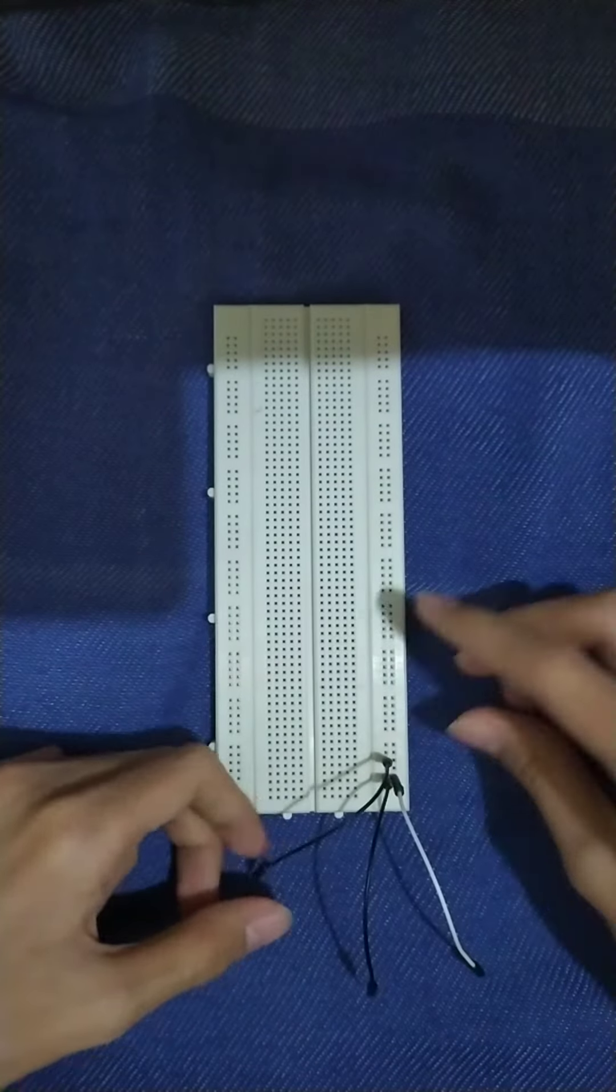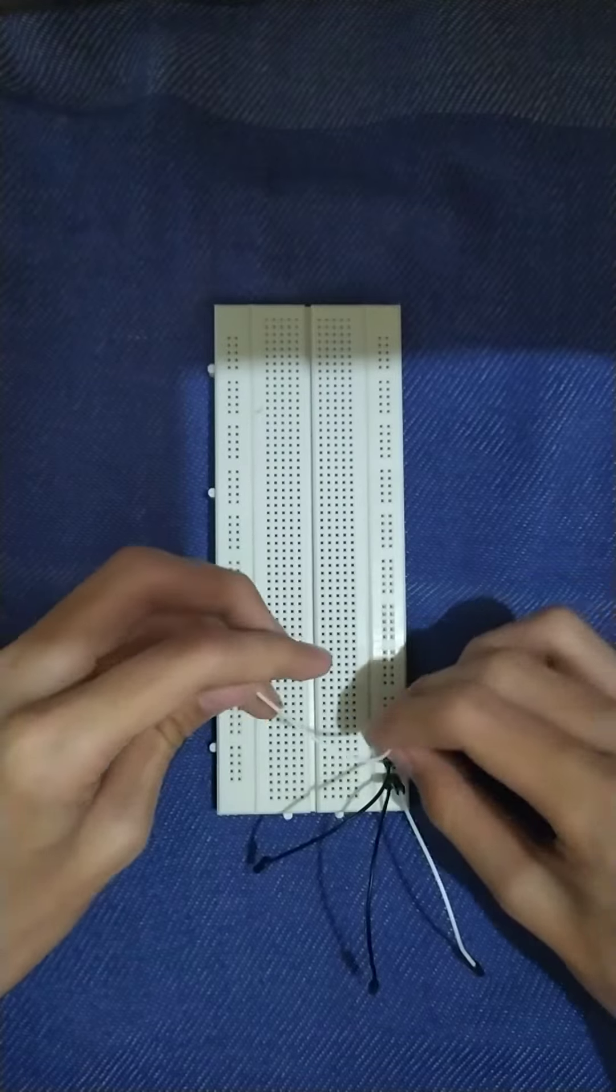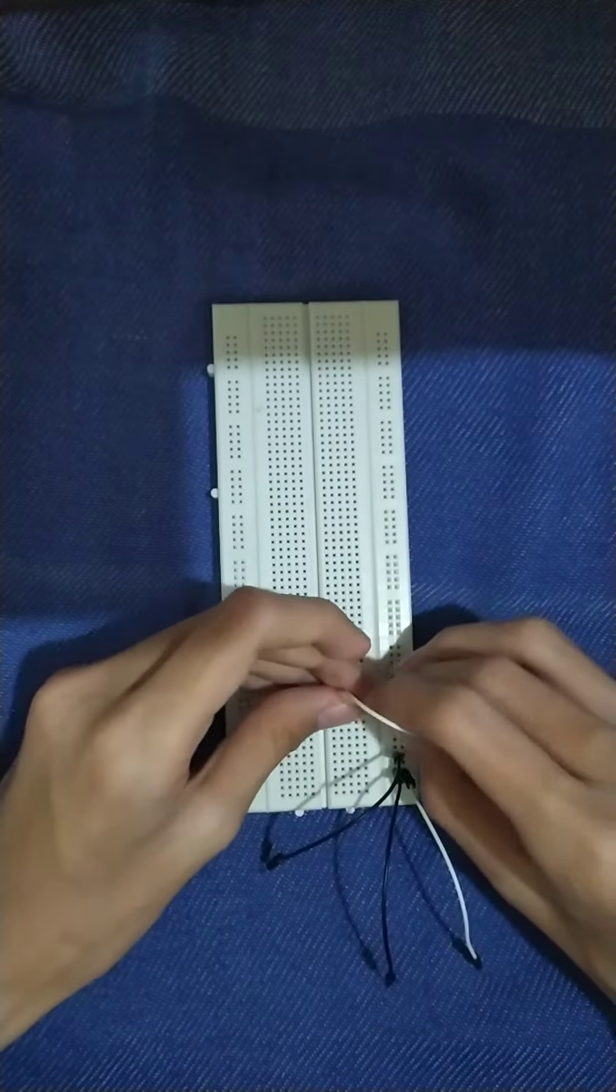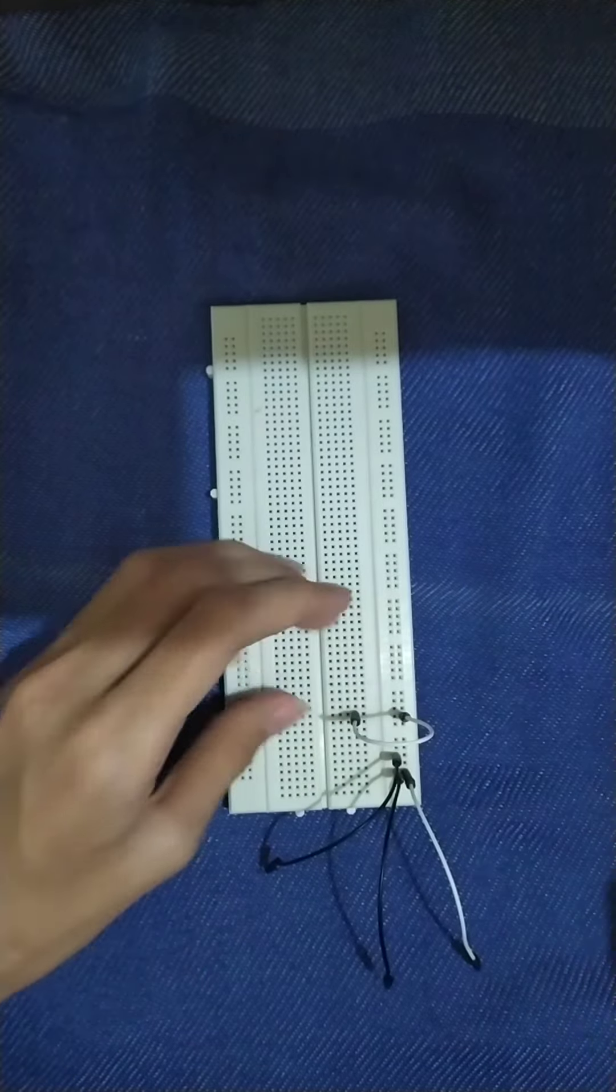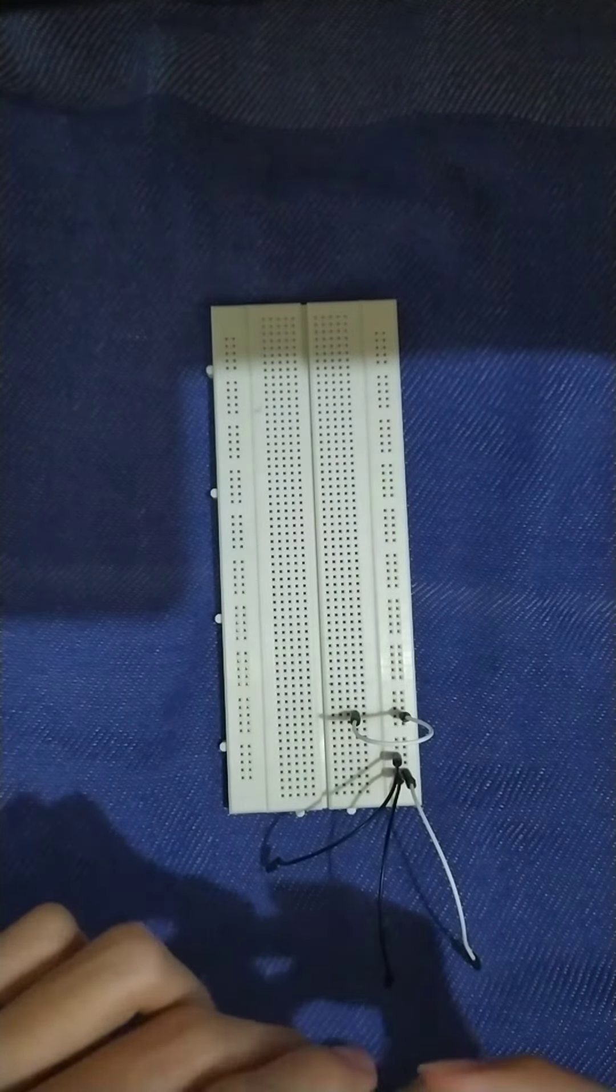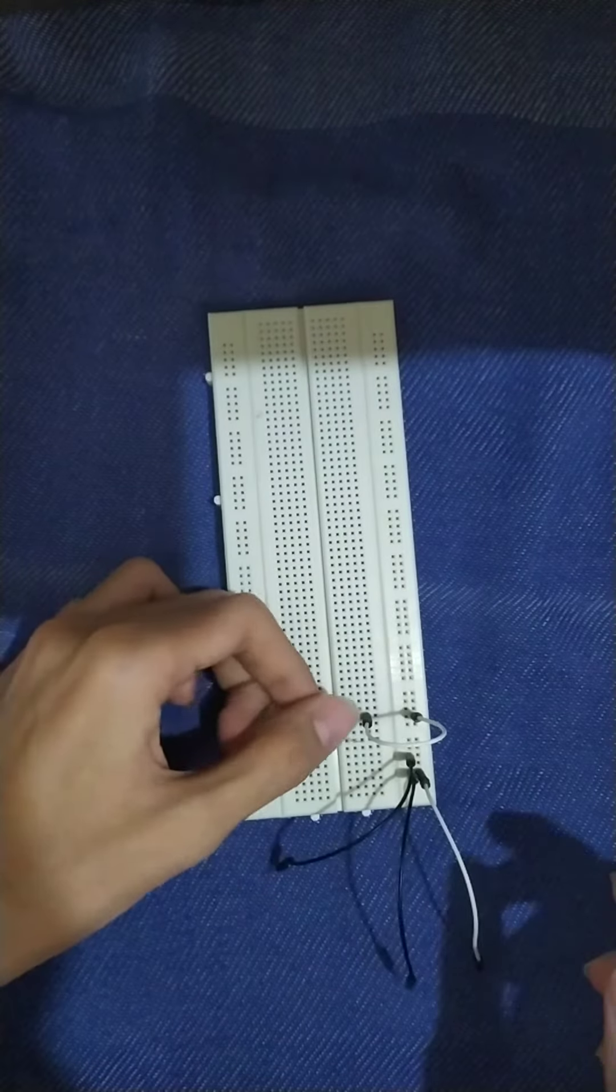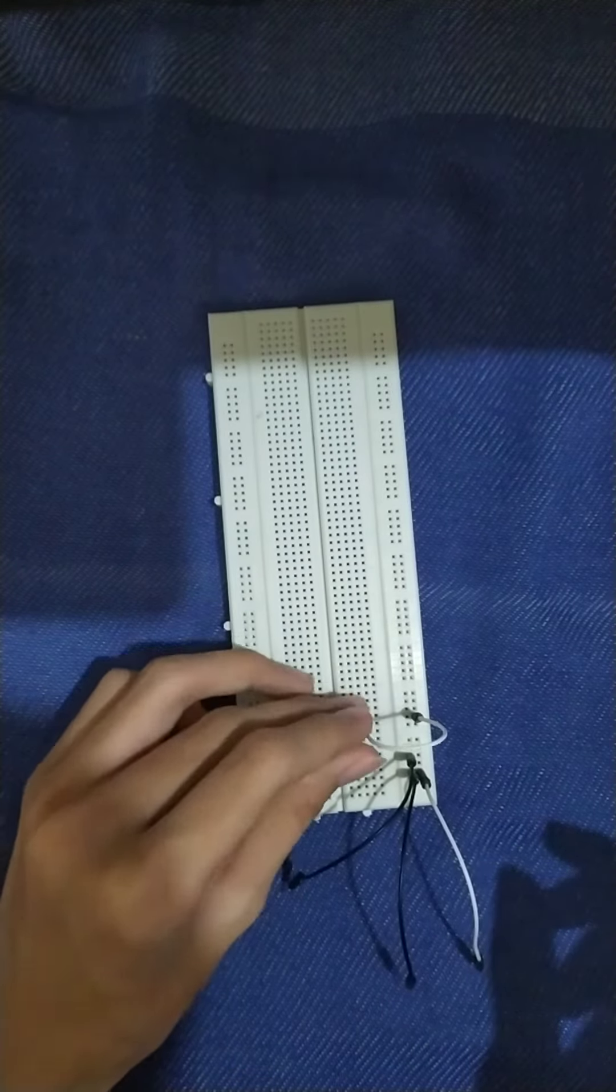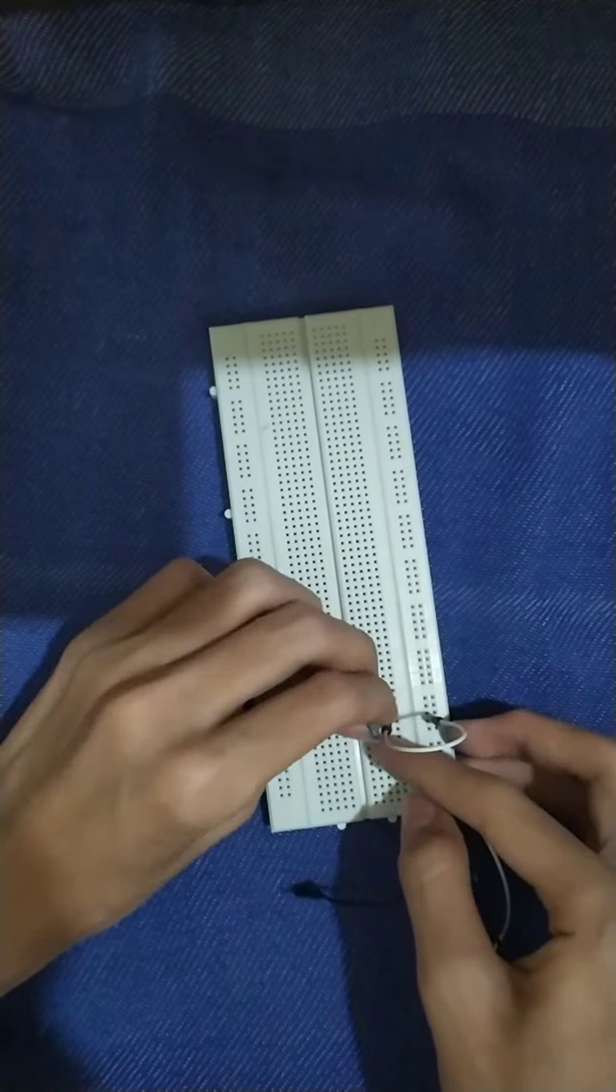First, we're going to connect the jumper wires like this. Then, we're going to connect the resistor to the white jumper wire.